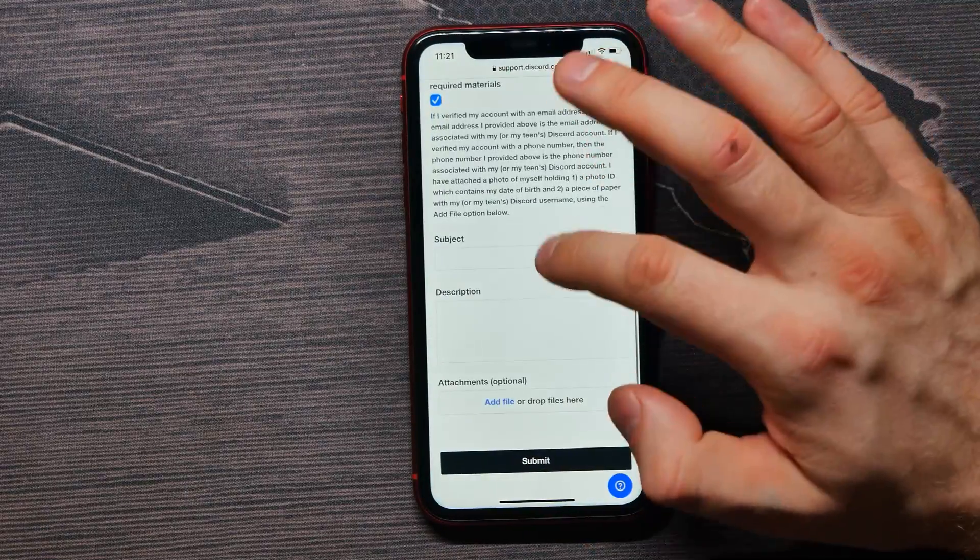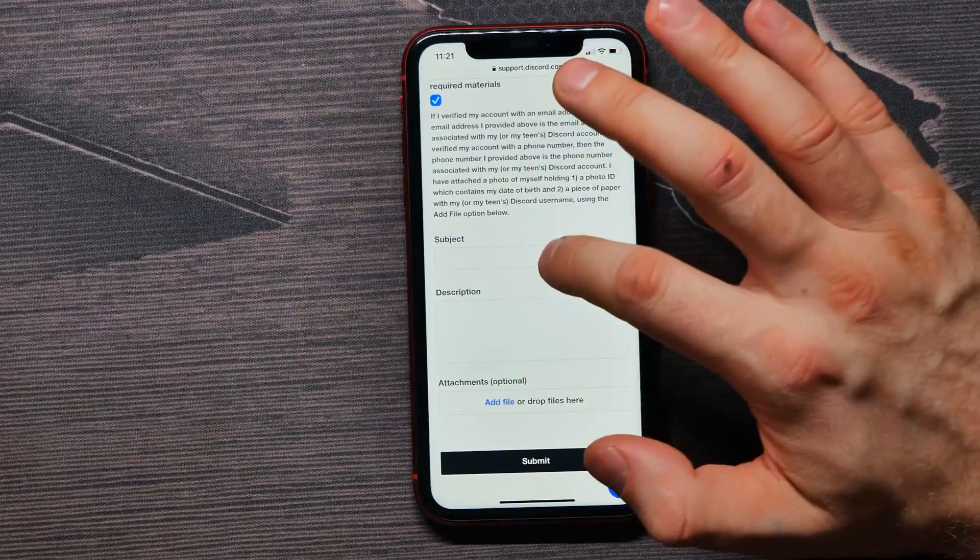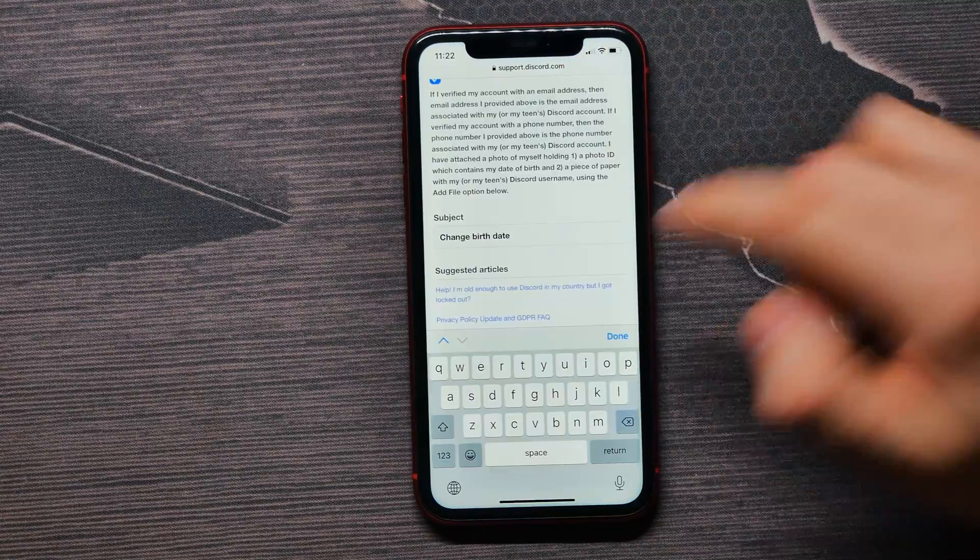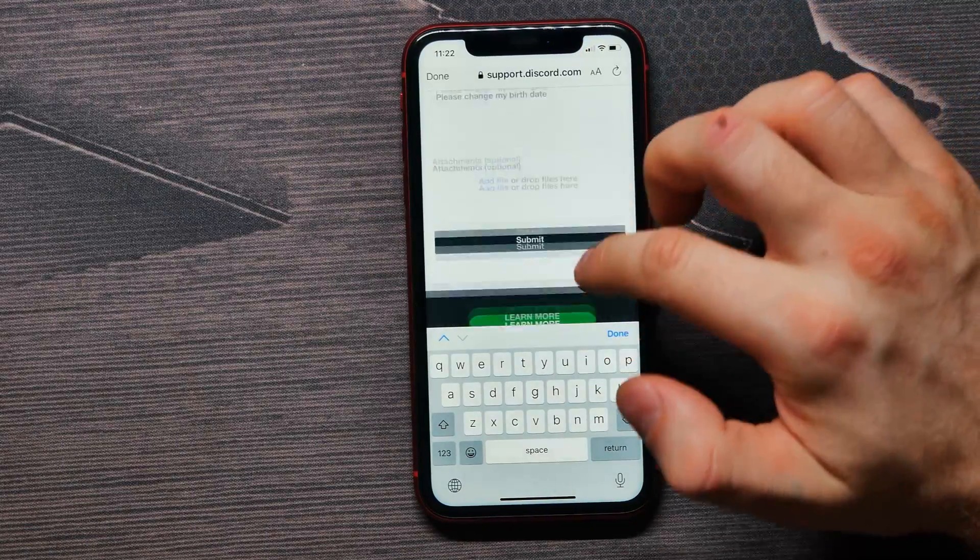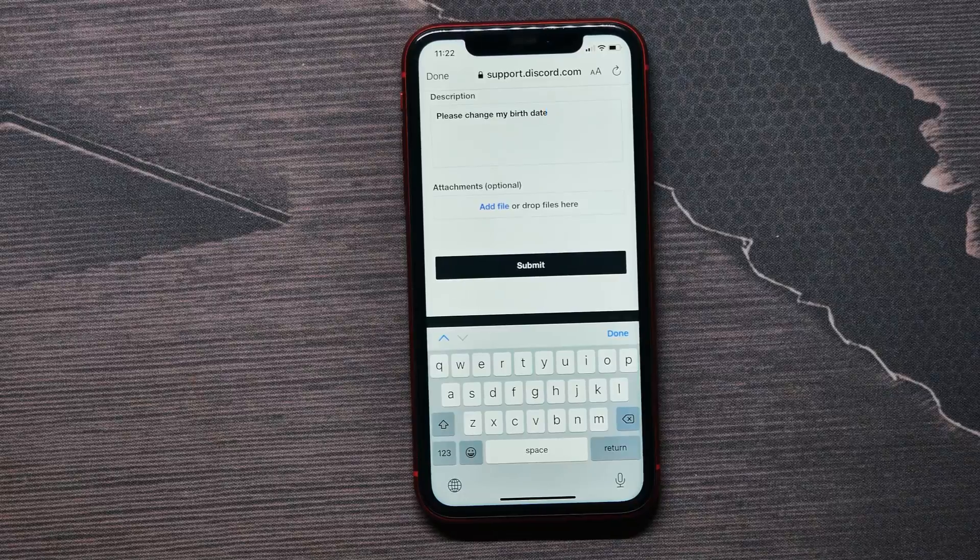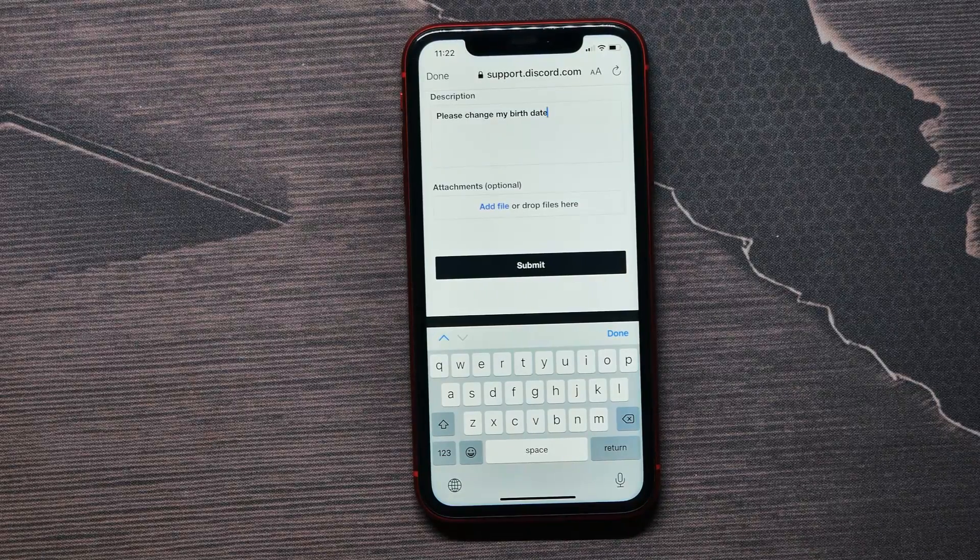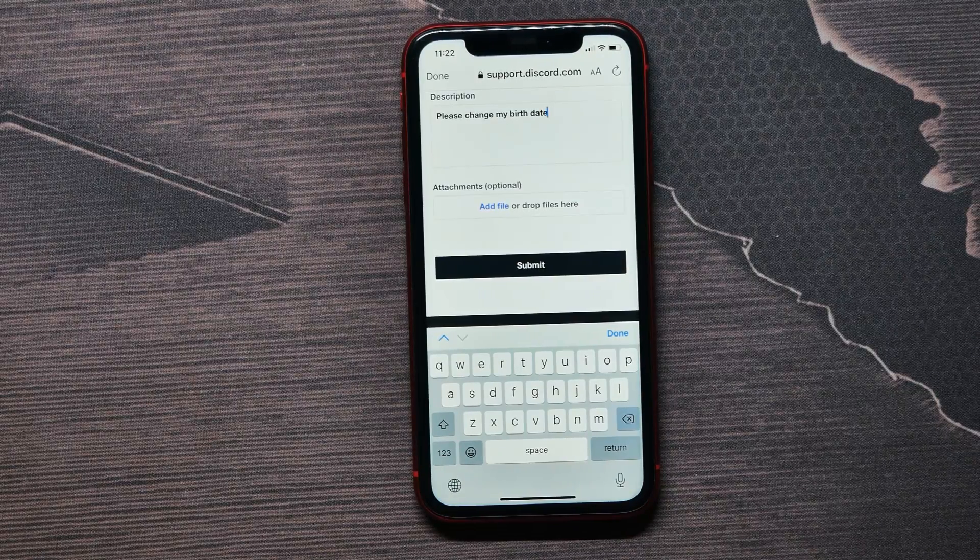Type in a subject and description, and once you did that, just tap here on the submit button. I hope it helps you. Before you go, please like and subscribe.